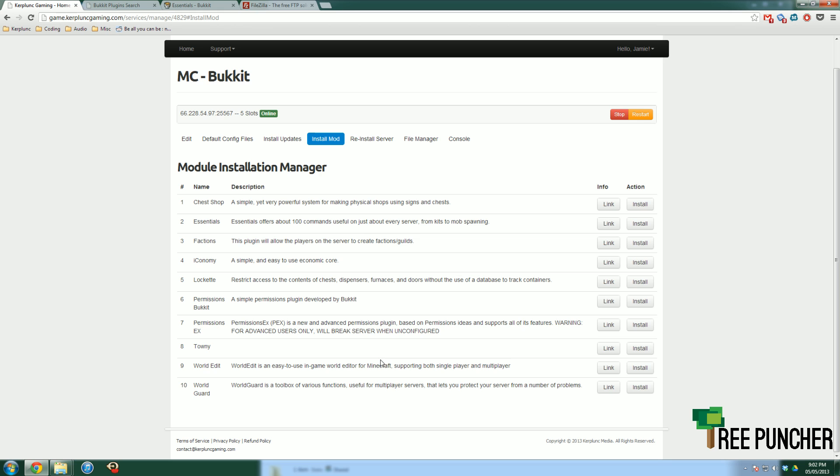So let's say you're looking to add permissions, ranks, and things like that to your server. This is what you want, PermissionsEX. And if you don't know what a plugin is, let me explain that for a second here, because I forgot to do it at the beginning of the video. But basically, it's a way to extend the functionality of your server.